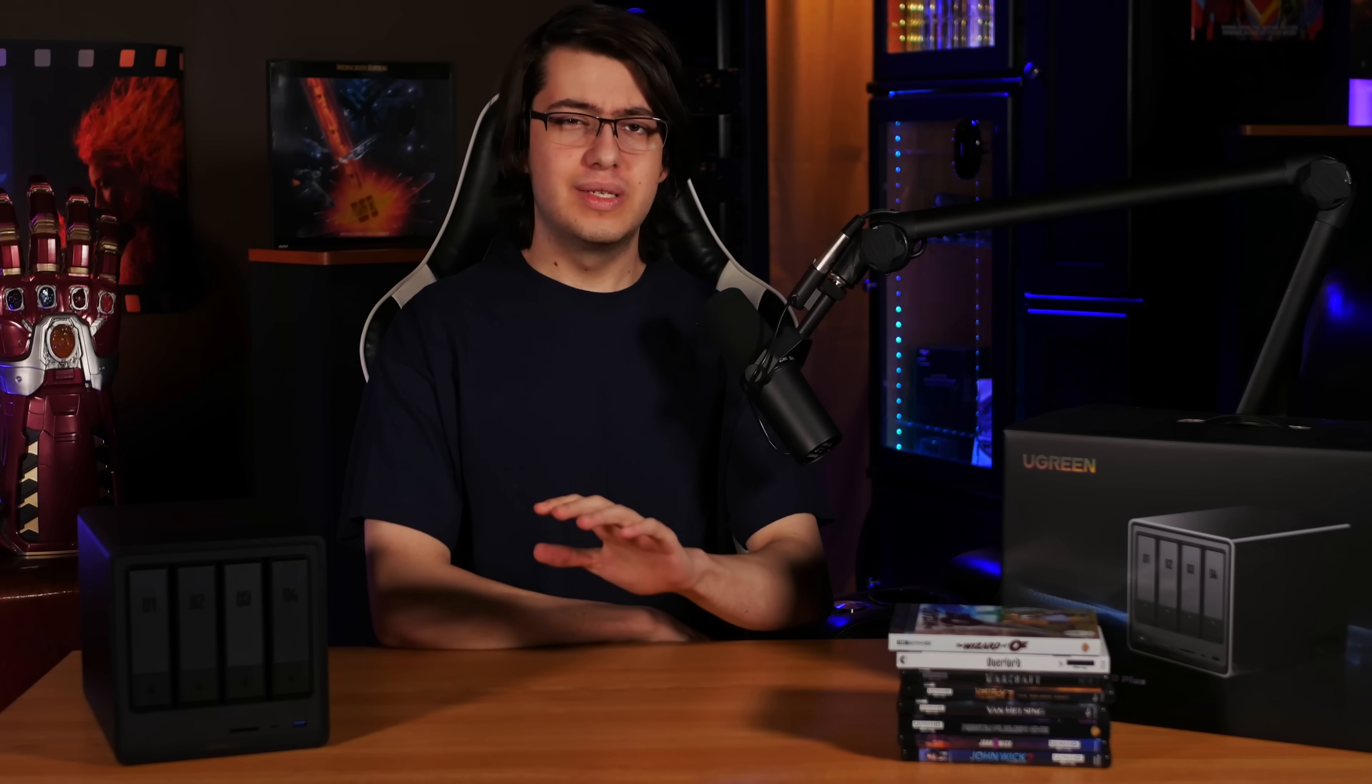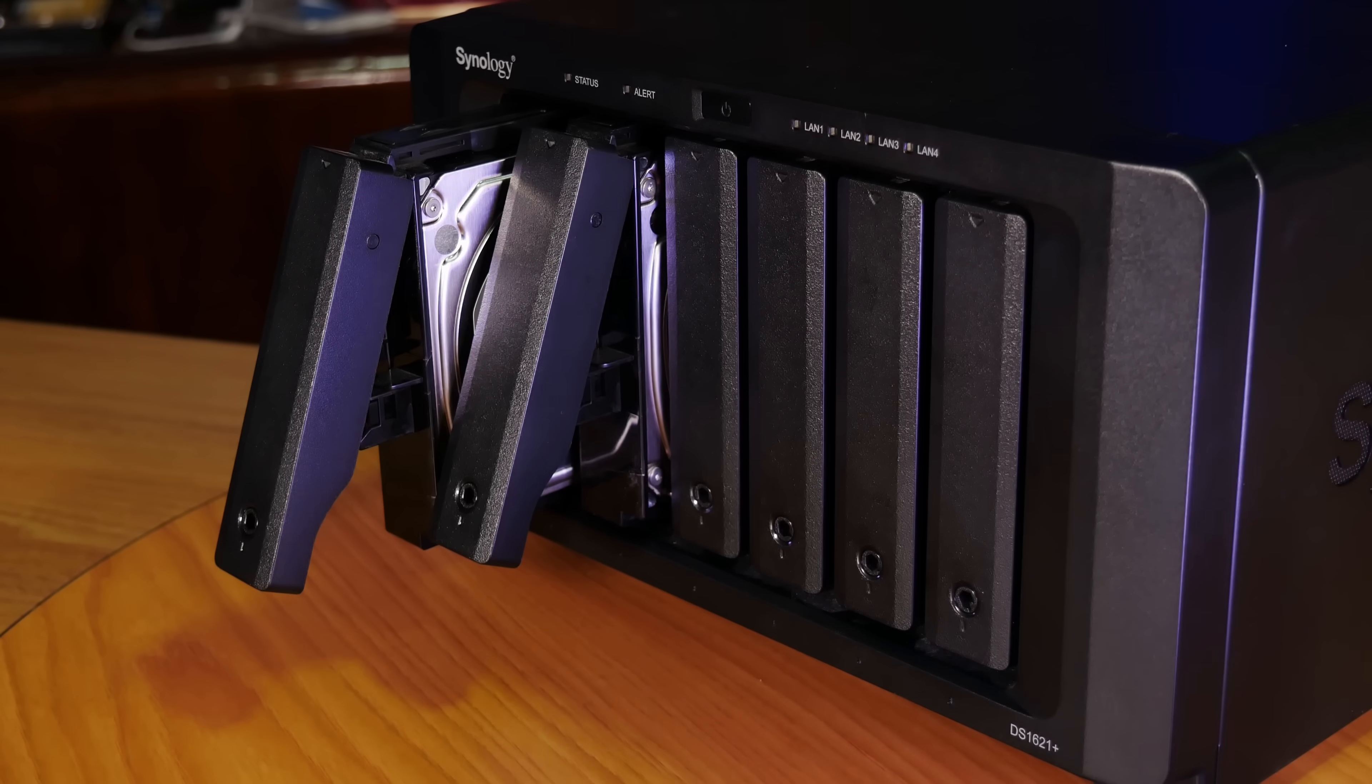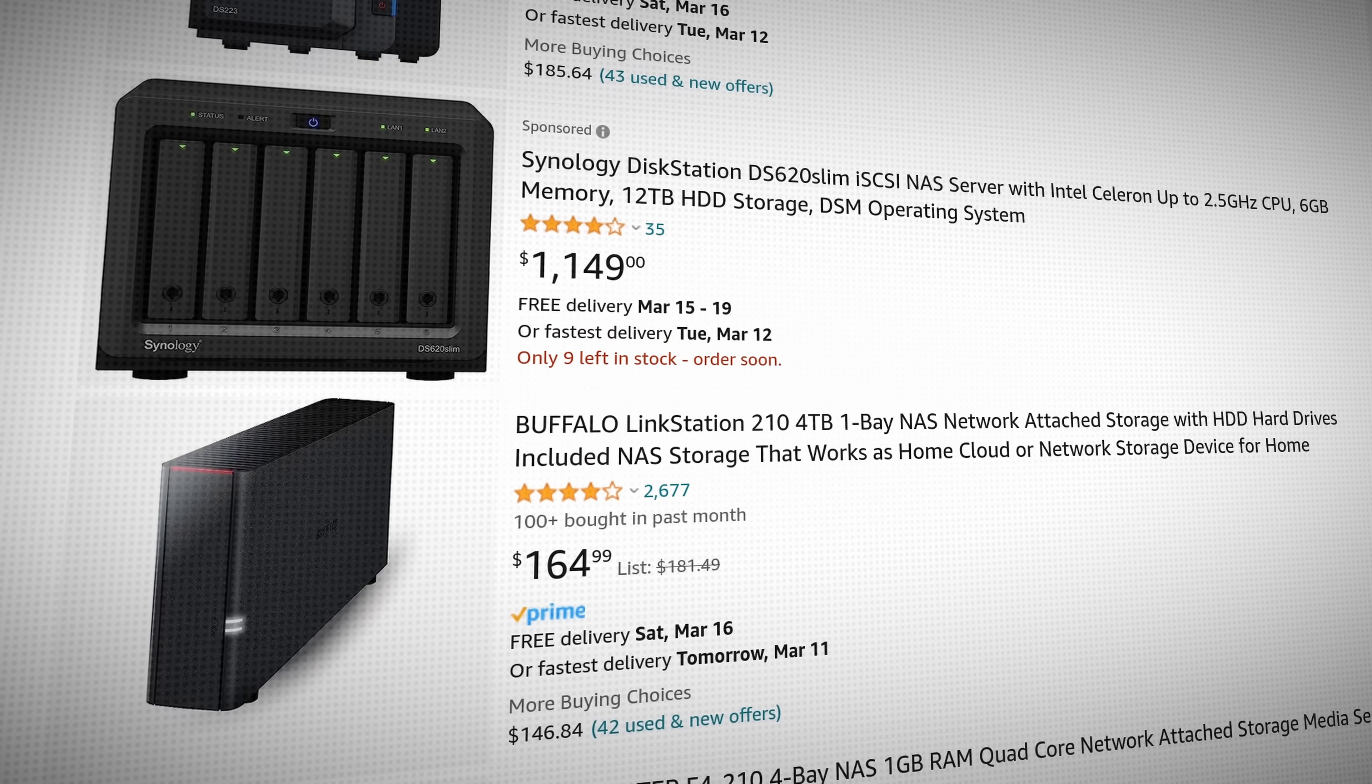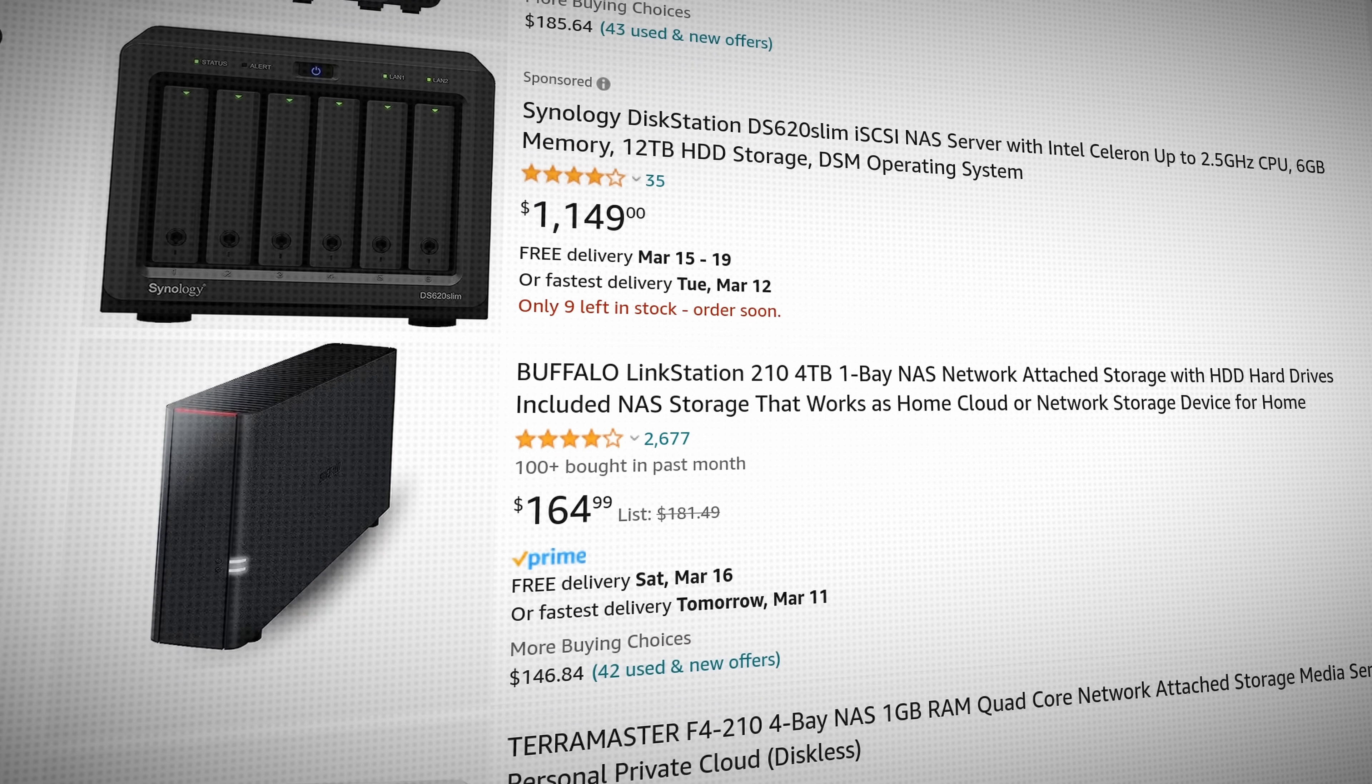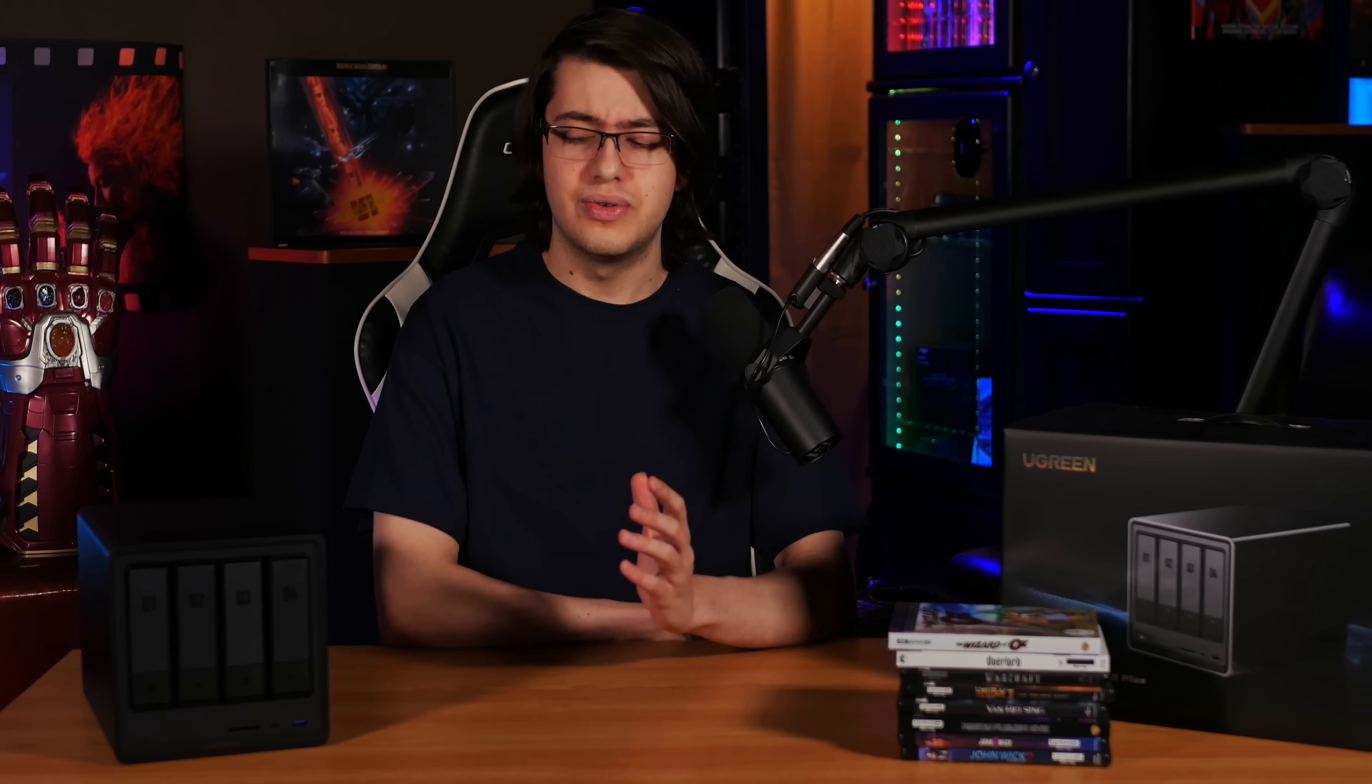I think the NAS market has been kind of stagnant for the past few years. There's really just a select few companies that have been releasing incremental upgrades to their hardware without offering many reasons to get users to upgrade.